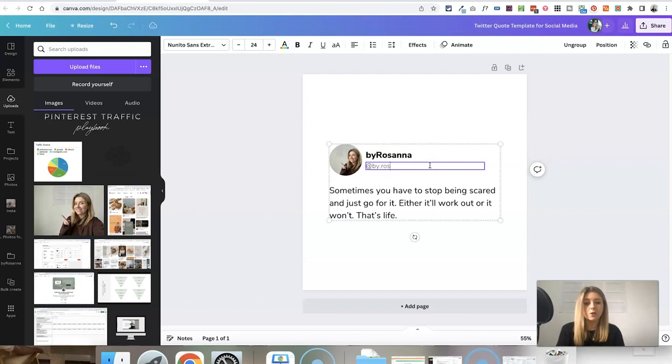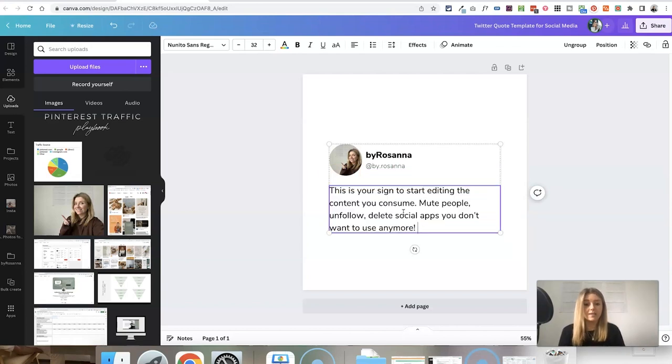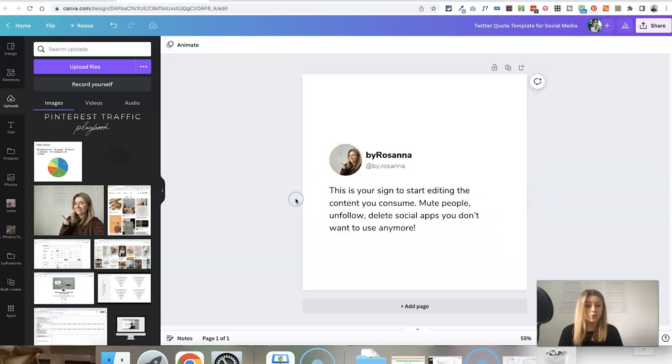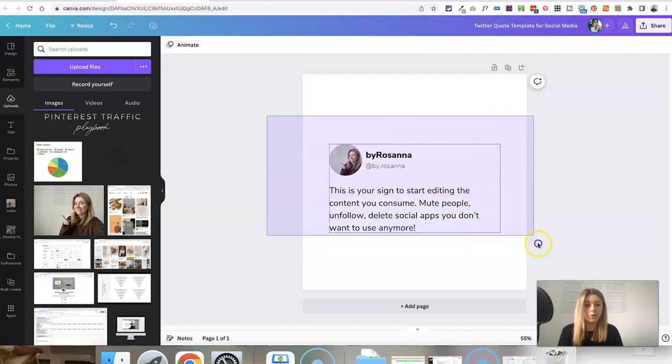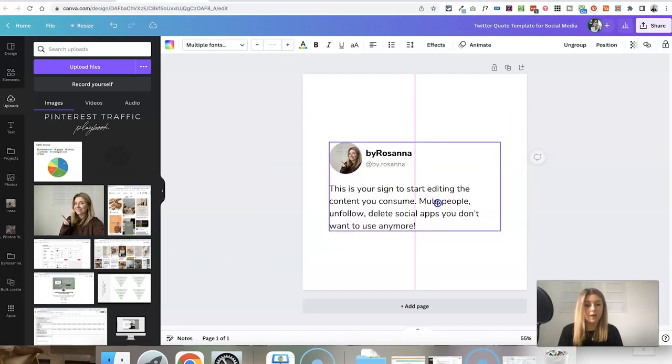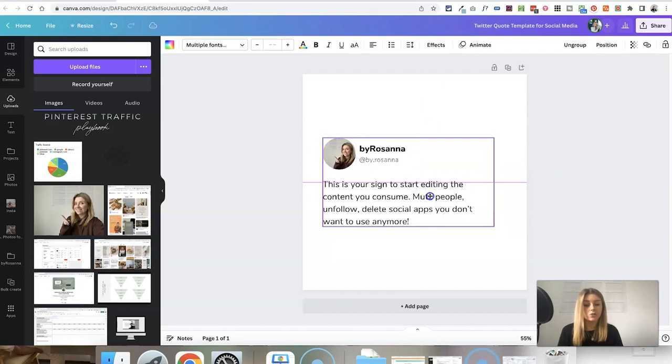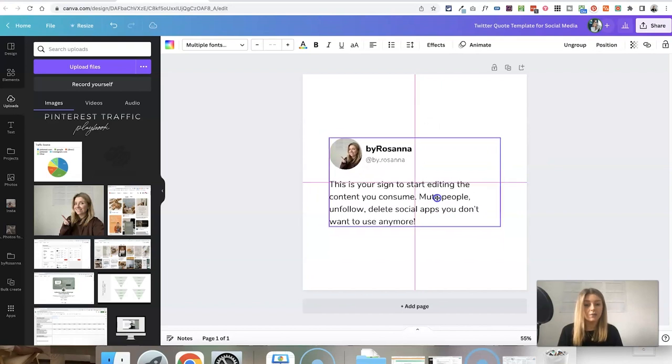I'm going to do mine as my Instagram account because I don't have a Twitter account. Then just paste in the text that you want to create a quote about. You can highlight all of the elements here just by clicking and dragging over them and click and drag to realign it.